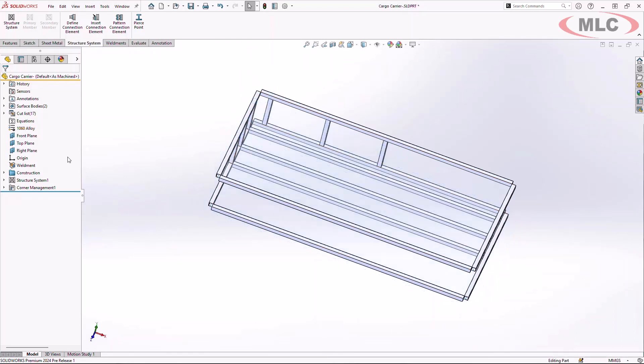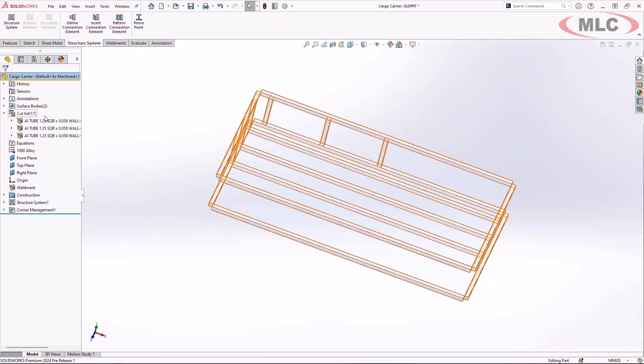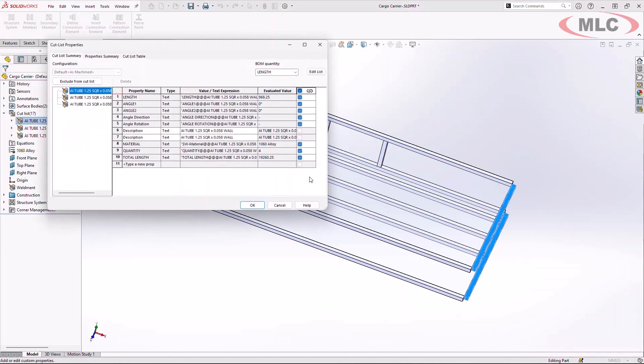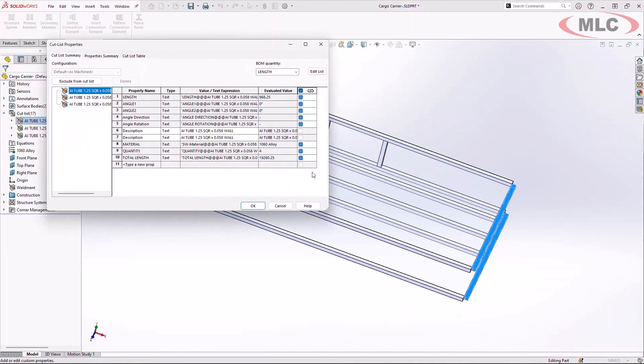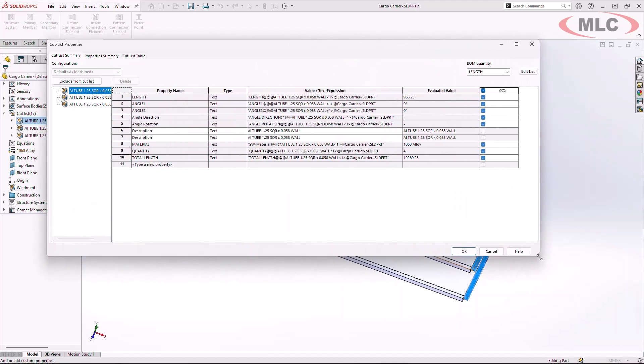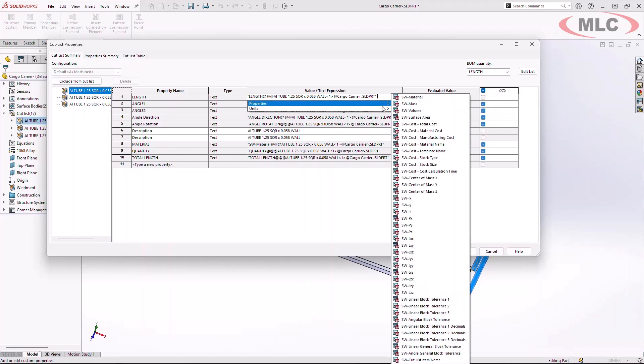Also new for SOLIDWORKS 2024 is the ability to add more custom information into the cut list properties of your weldment profiles. One of the things that I really like is the ability to tie in the units into the cut list property.